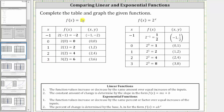For the linear function, when x is negative one, the corresponding function value or output is two times negative one, which is negative two. When x is zero, the function value is two times zero, which is zero. When x is one, the function value is two times one, which is two, and so on. So the function values or outputs for the linear function are negative two, zero, two, four, and six.